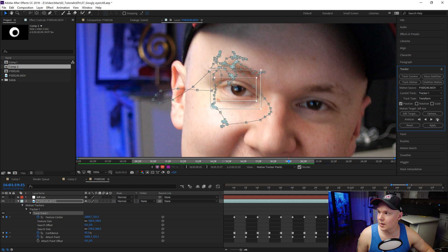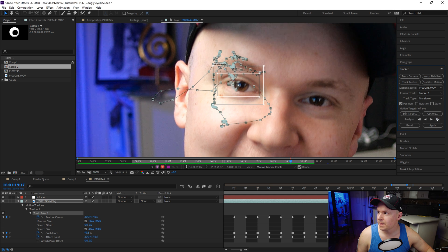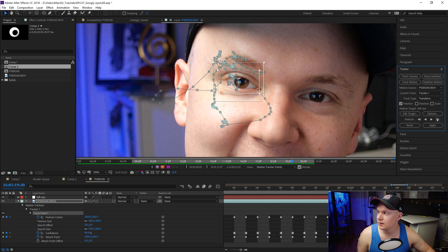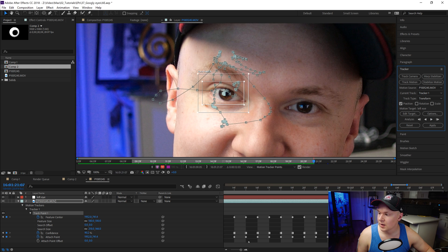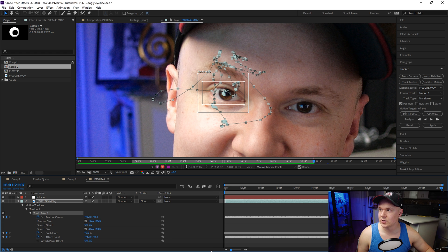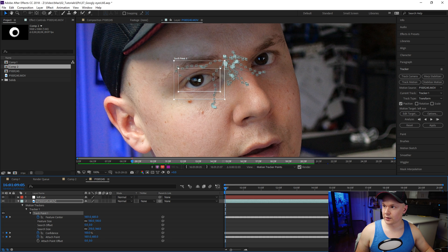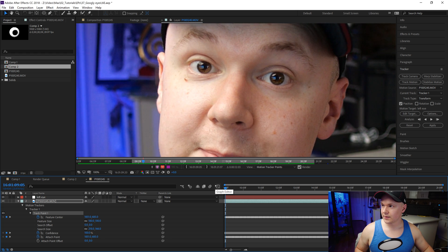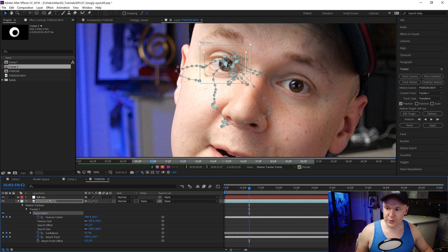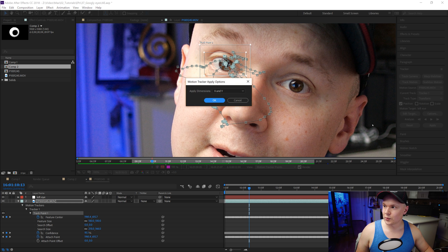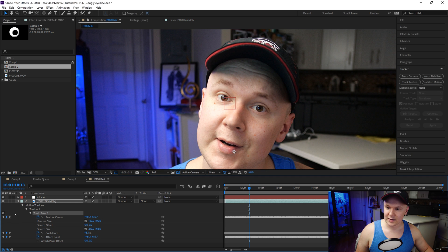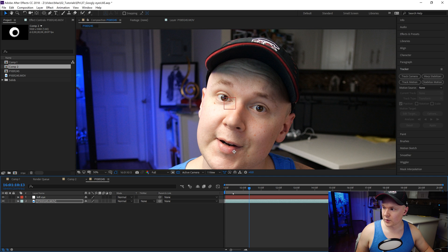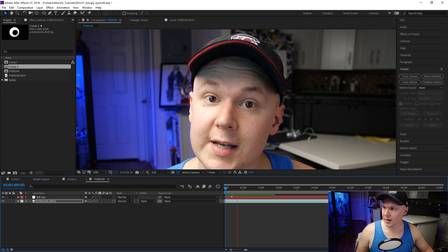I like to go one by one when there's movement, but now that I'm just looking at the camera we can auto-track. I'm happy with that track. Now we'll click Apply in the Tracker panel, which will apply the X and Y position data to the null. Click OK — now our null should follow my eye.